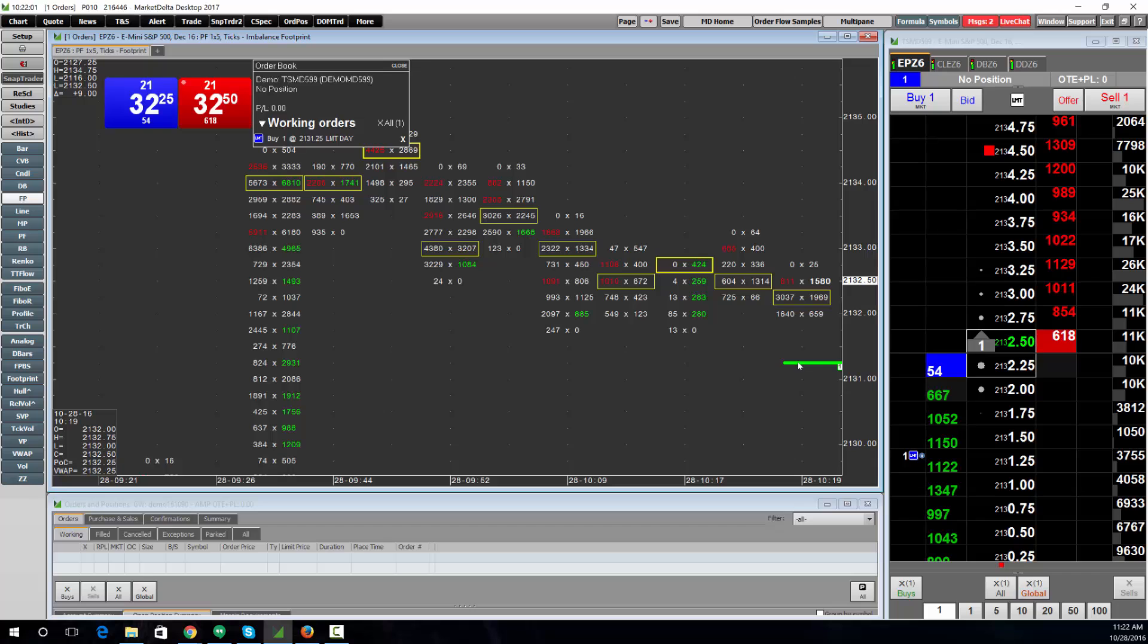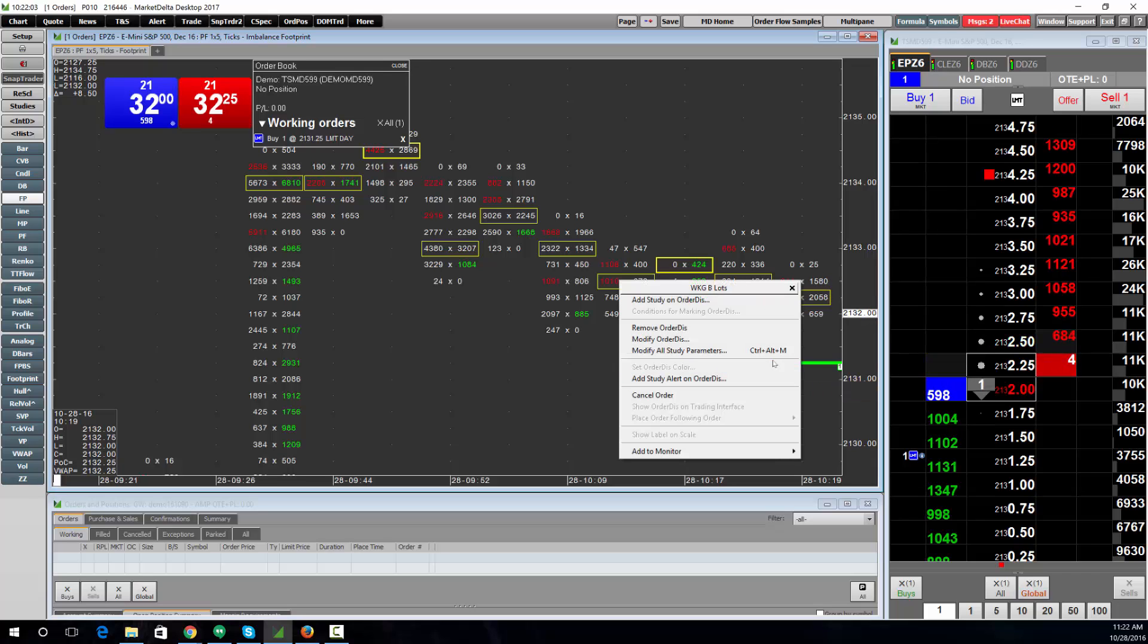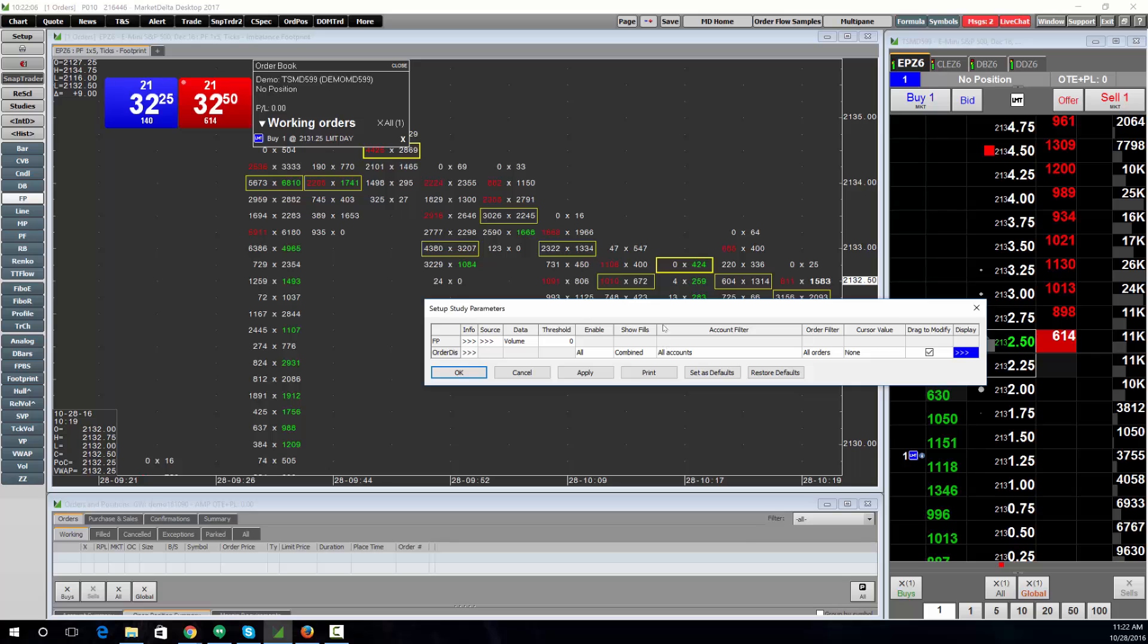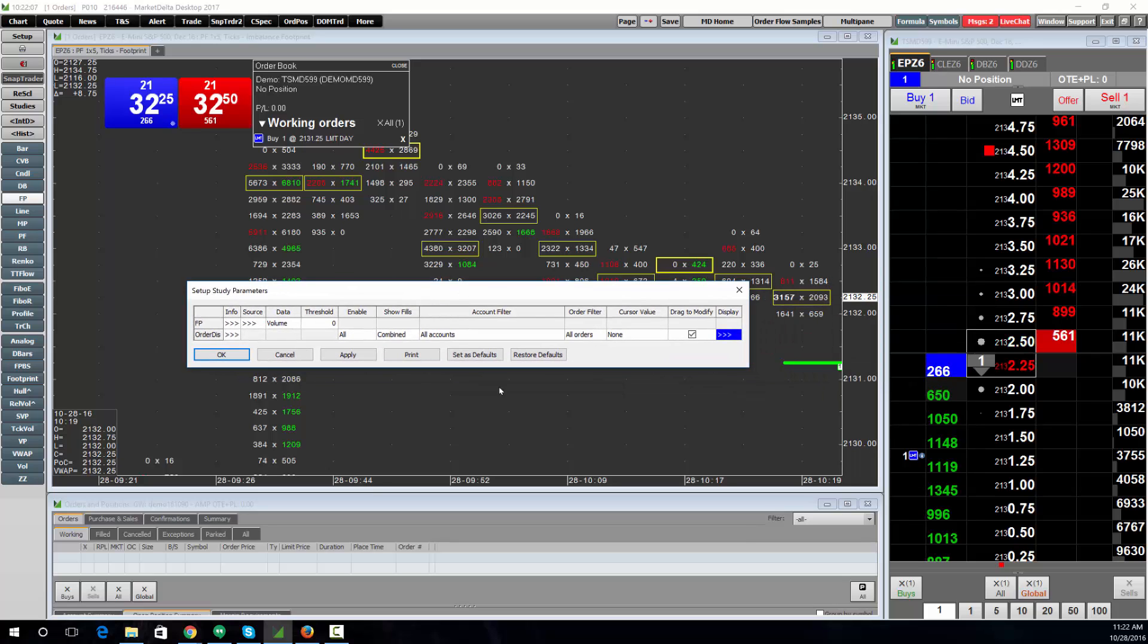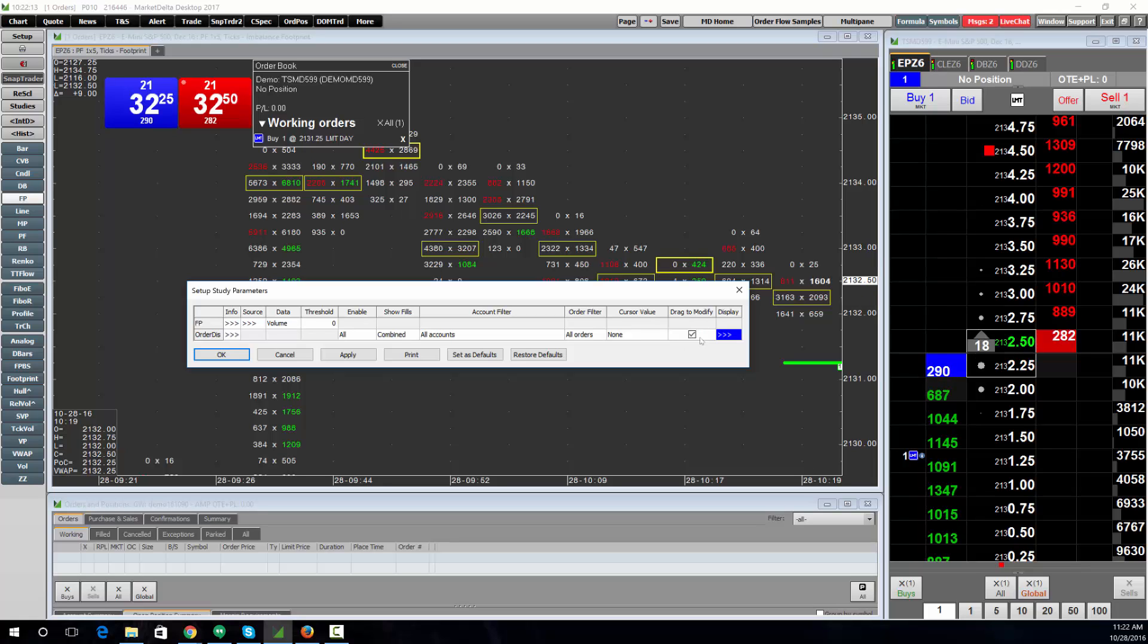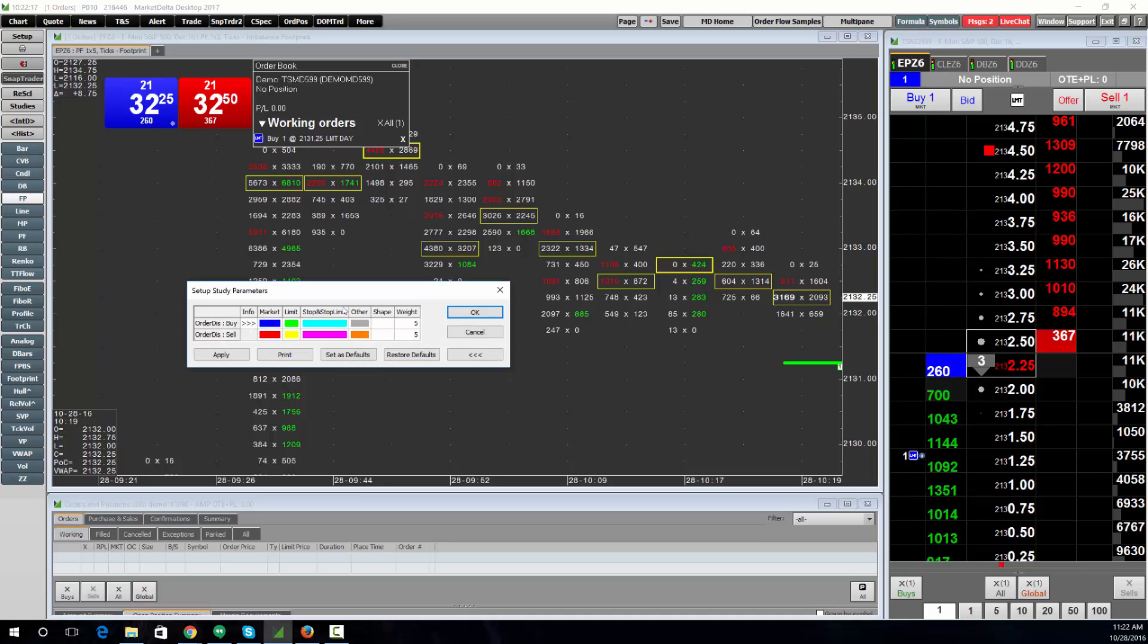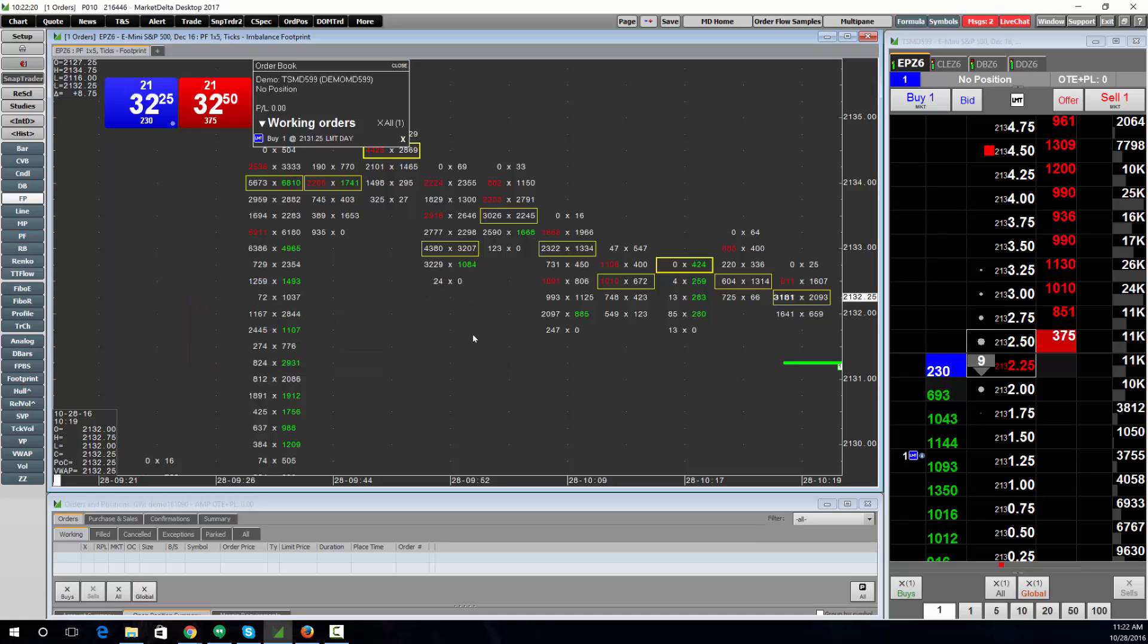You can right-click to cancel, and if you right-click and choose Modify Order Display, that's the study this is called Order Display. Make sure you have Drag to Modify checked. Most people will probably want that selected. You can also change how it looks by clicking Display and setting those as well.